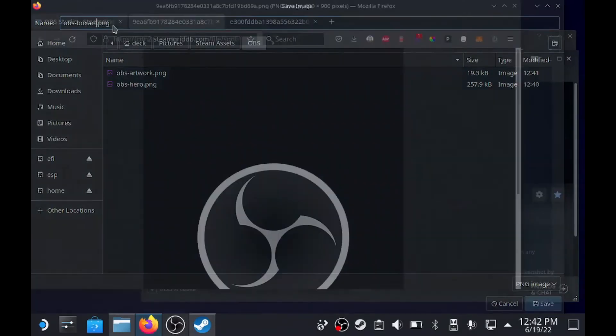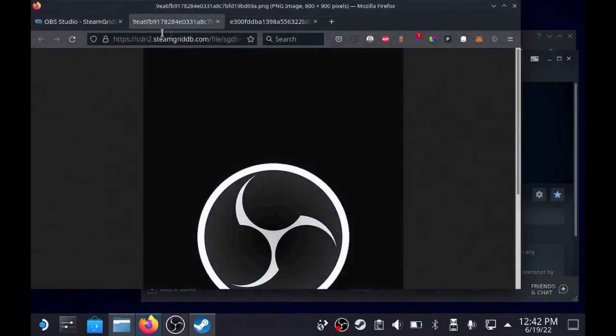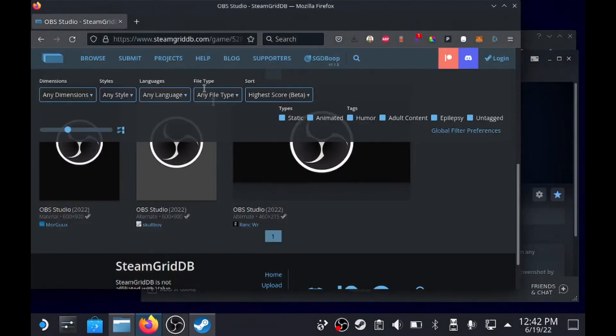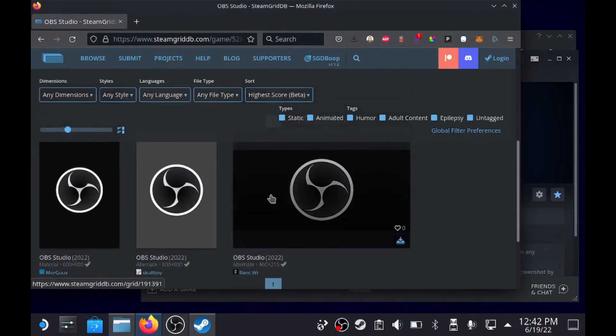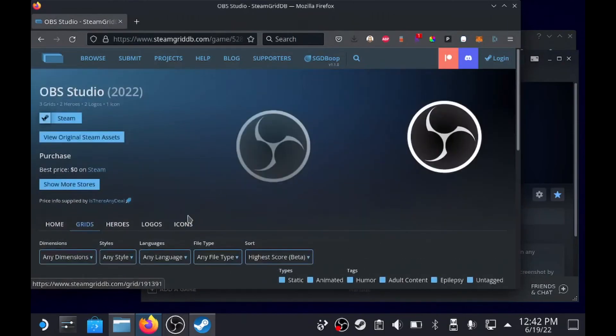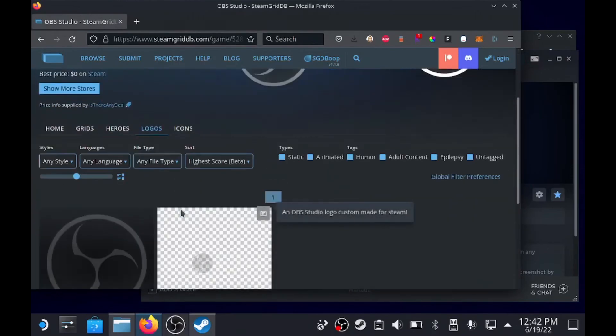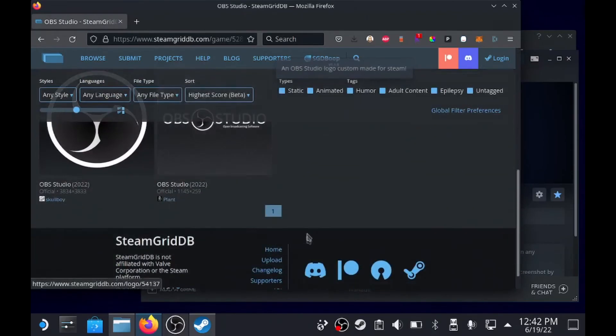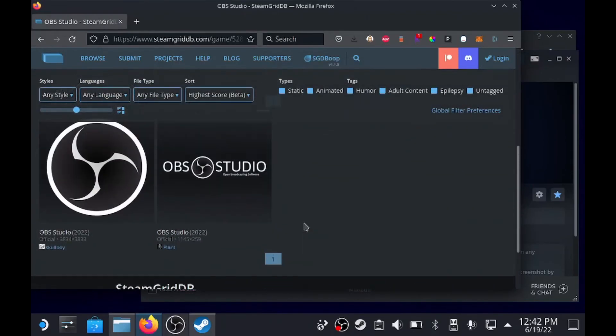So now there's four assets that you need: you need the hero, the box art, the artwork, and actually you need a couple - the logo and icons.